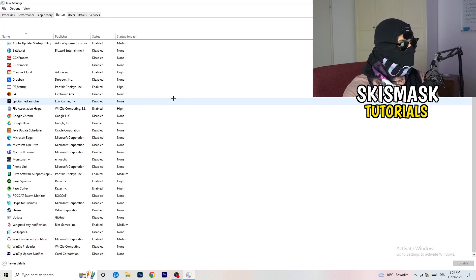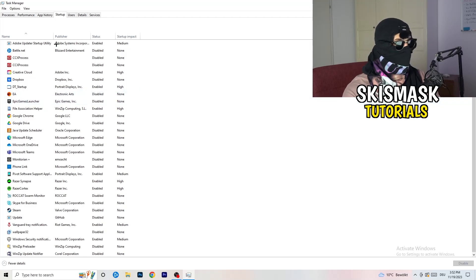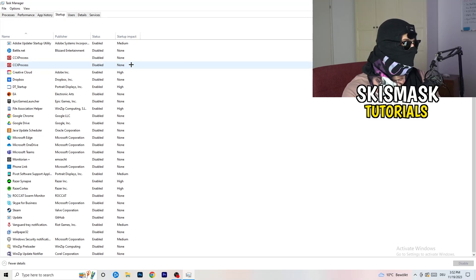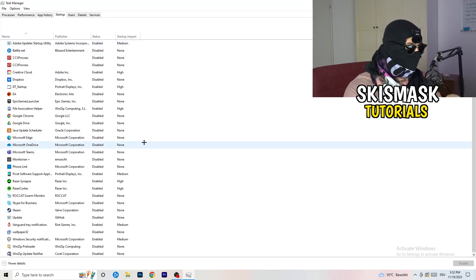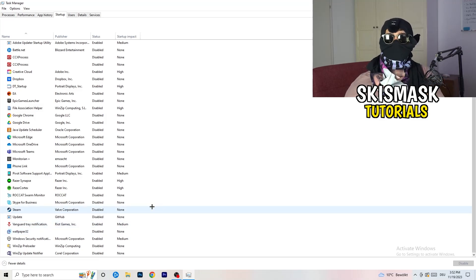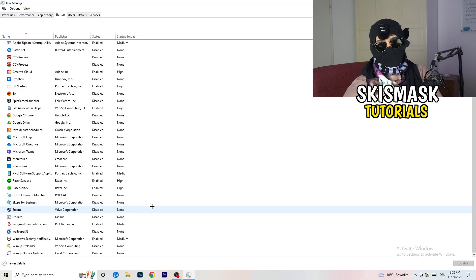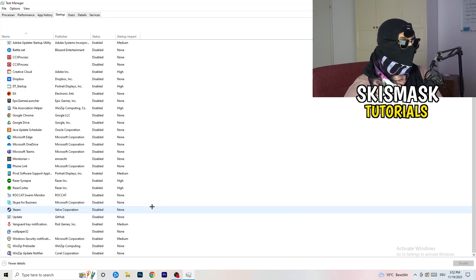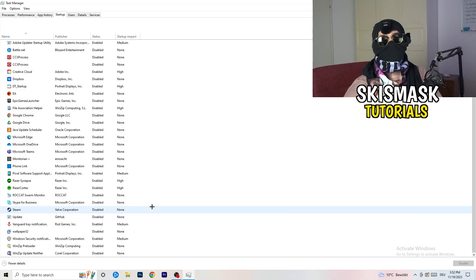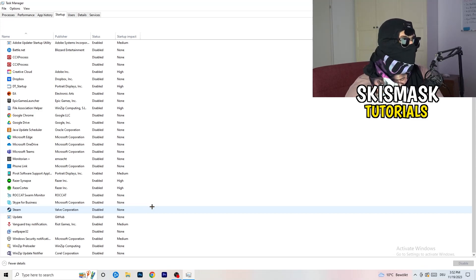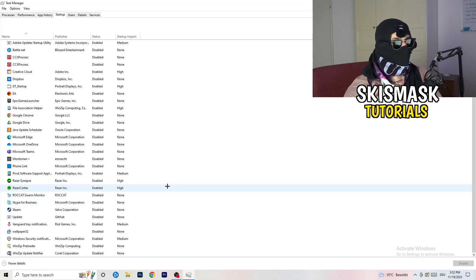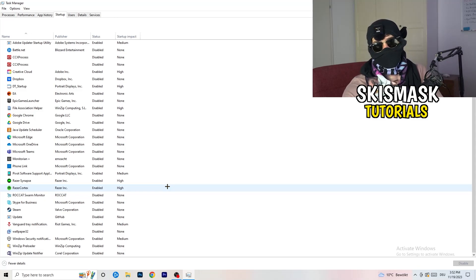In Task Manager, click the Startup tab. Disable every program you don't need running in the background when your PC starts — basically everything except Windows and essential system items. This is especially important on low-end PCs since background apps consume a lot of GPU and CPU usage.